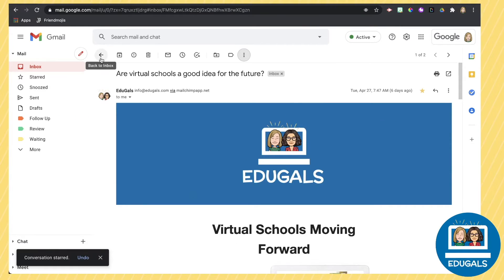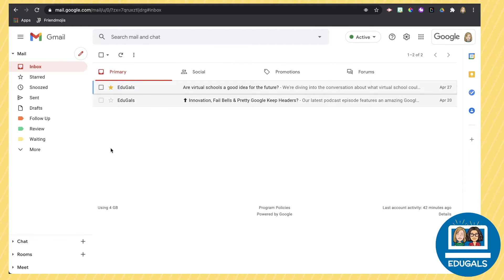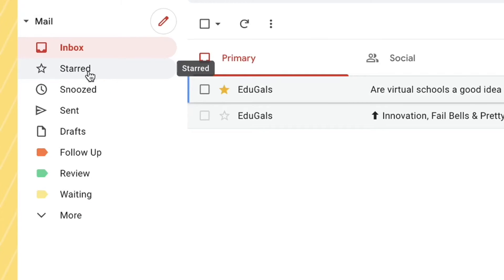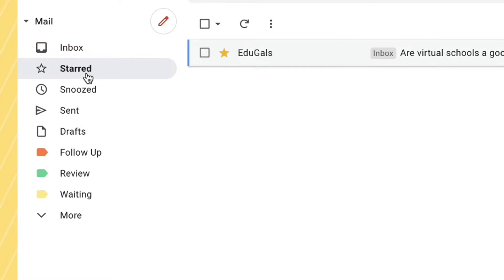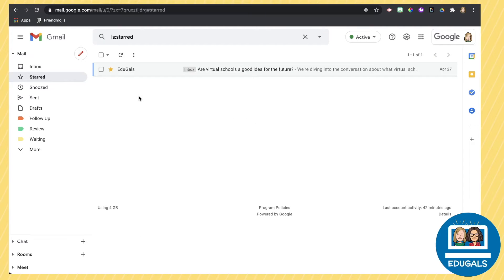Now the reason you want to do this and you want to use stars really sparingly is because you have a starred label off to the side here in your inbox that you can click on and quickly find those starred emails.